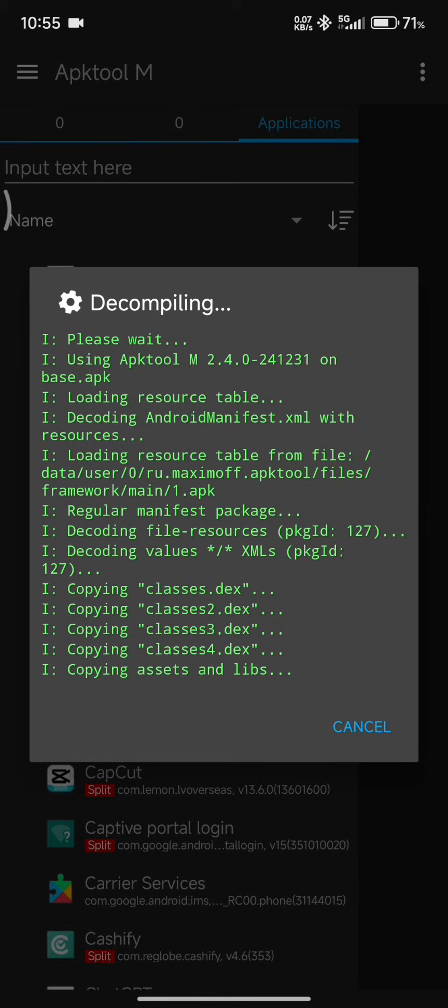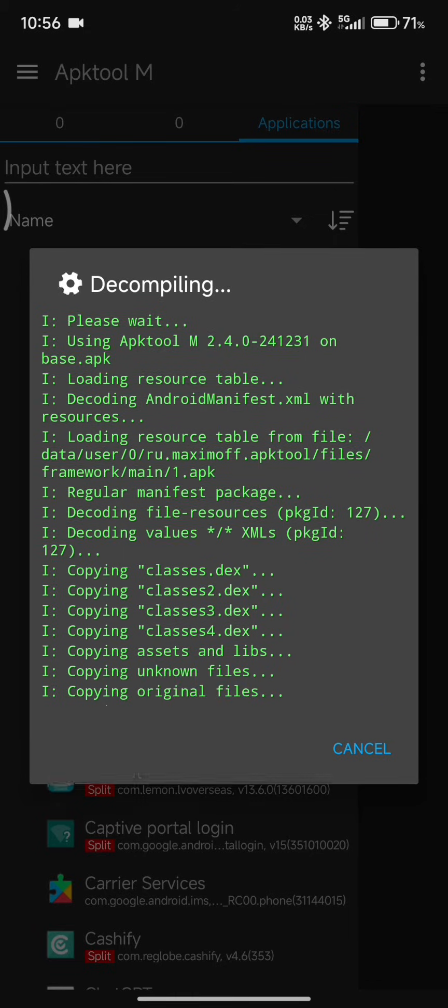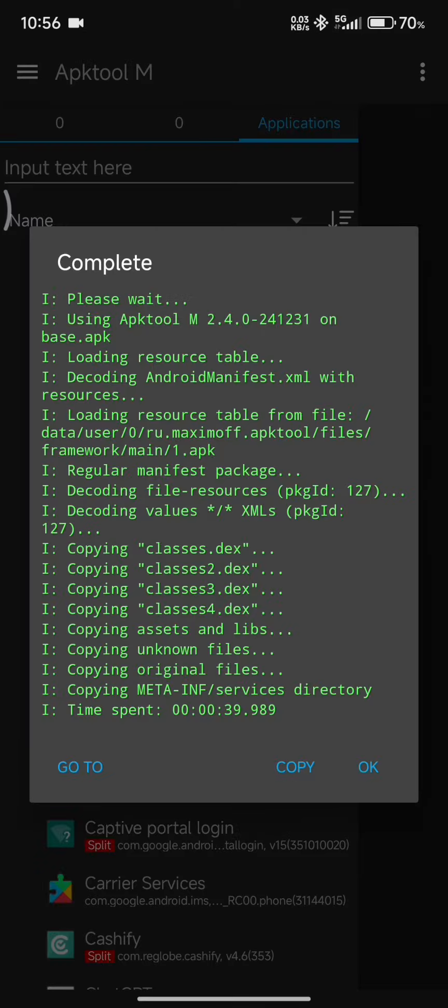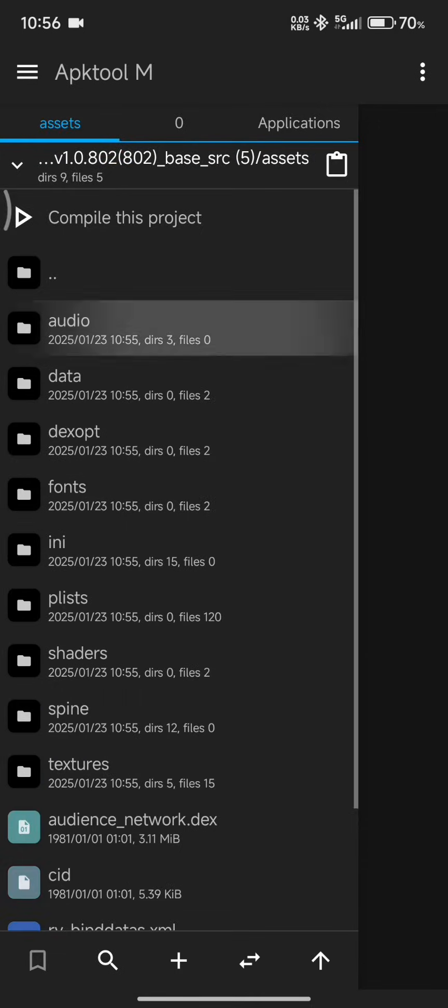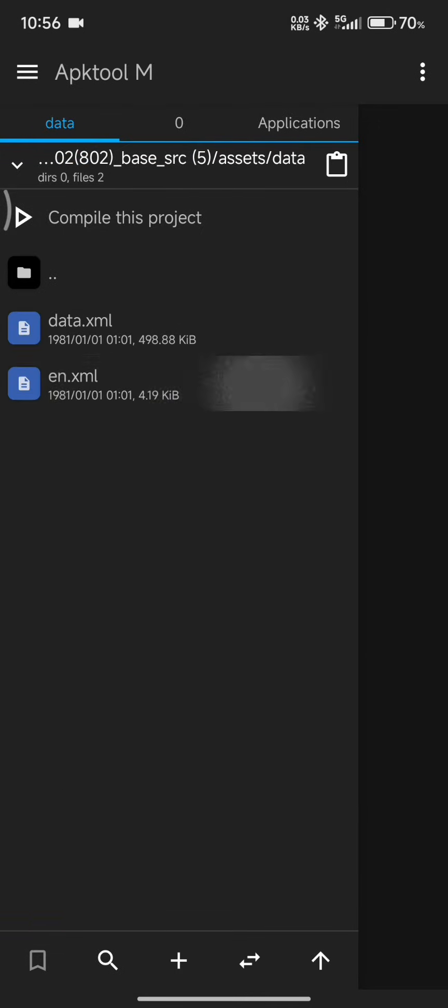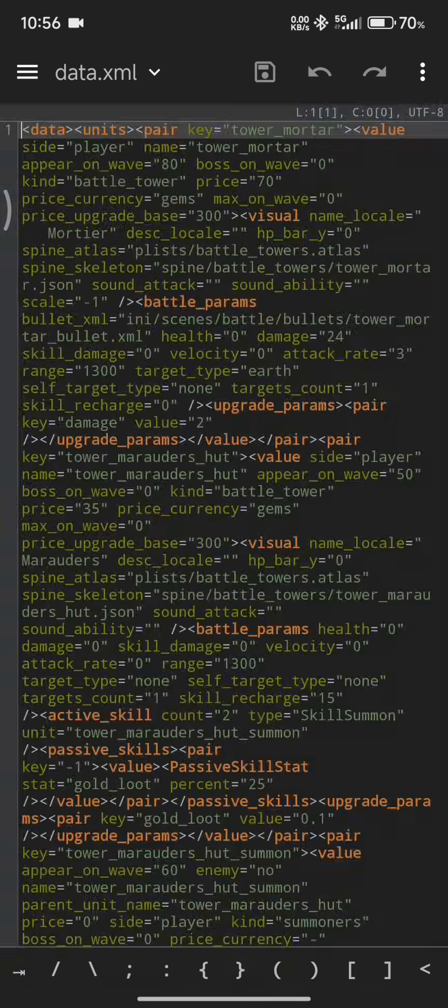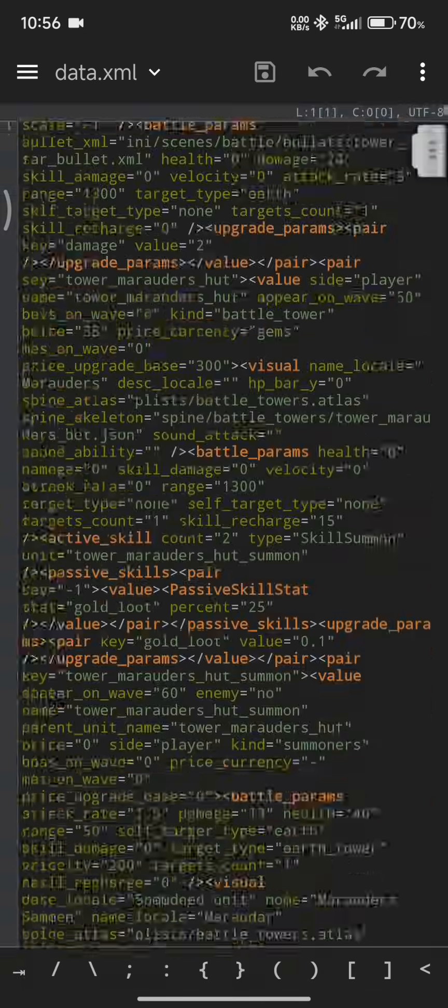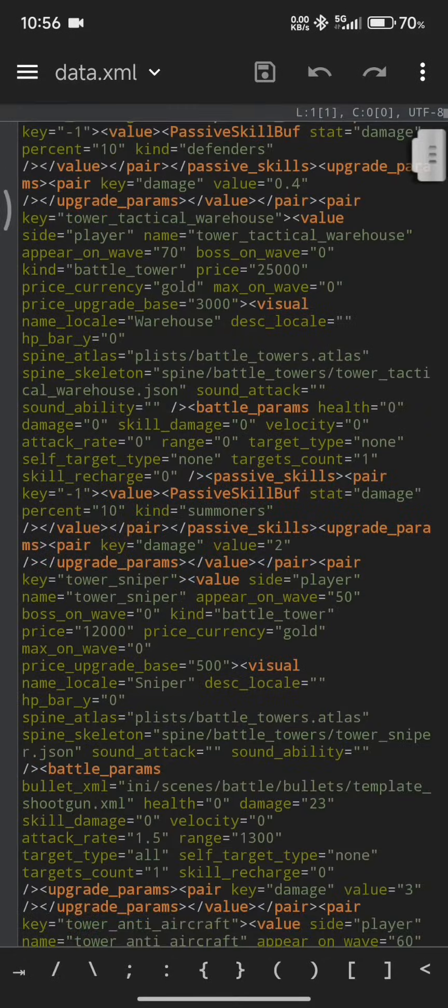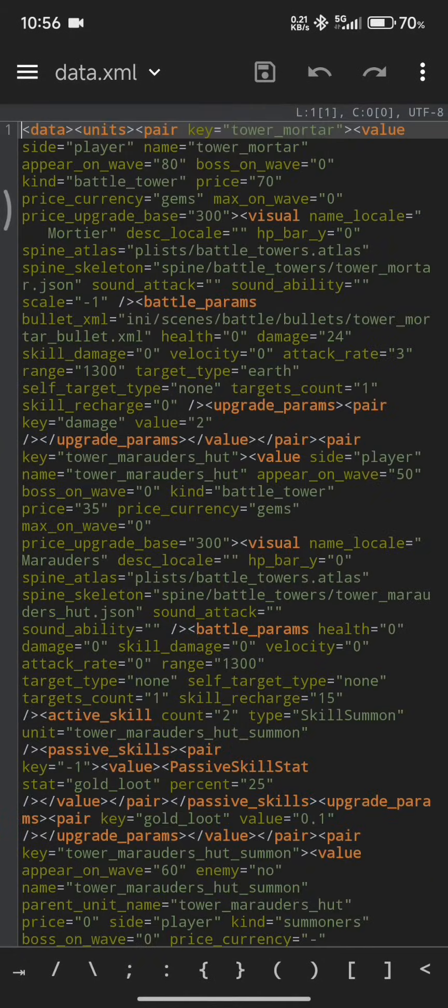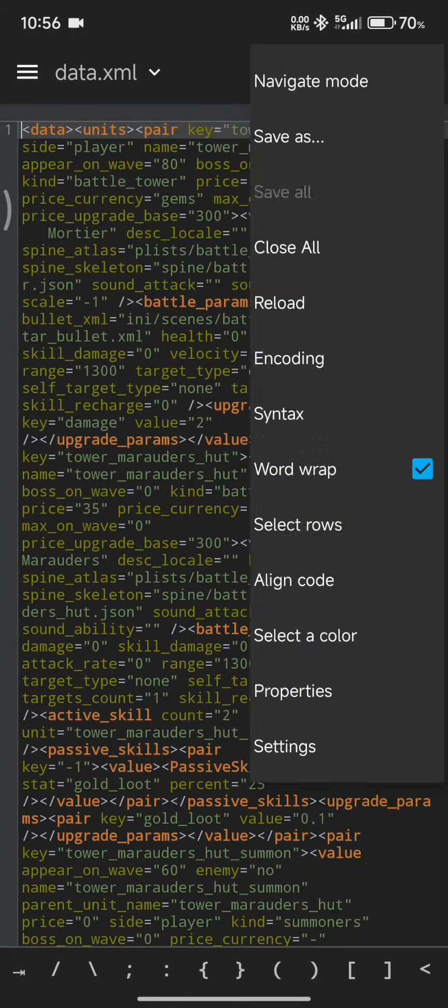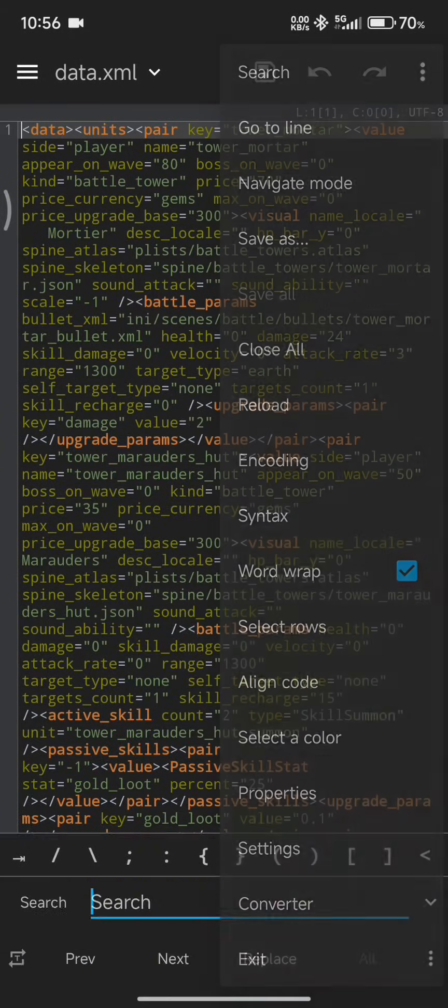Now, in this case, I already know what to do. So what we are going to do is we are going to go to our assets, we are going to go to data, and the kind of file that you are looking for here is anything that might give you access to money values, health, data, and so on. Data is always a good thing to look for.